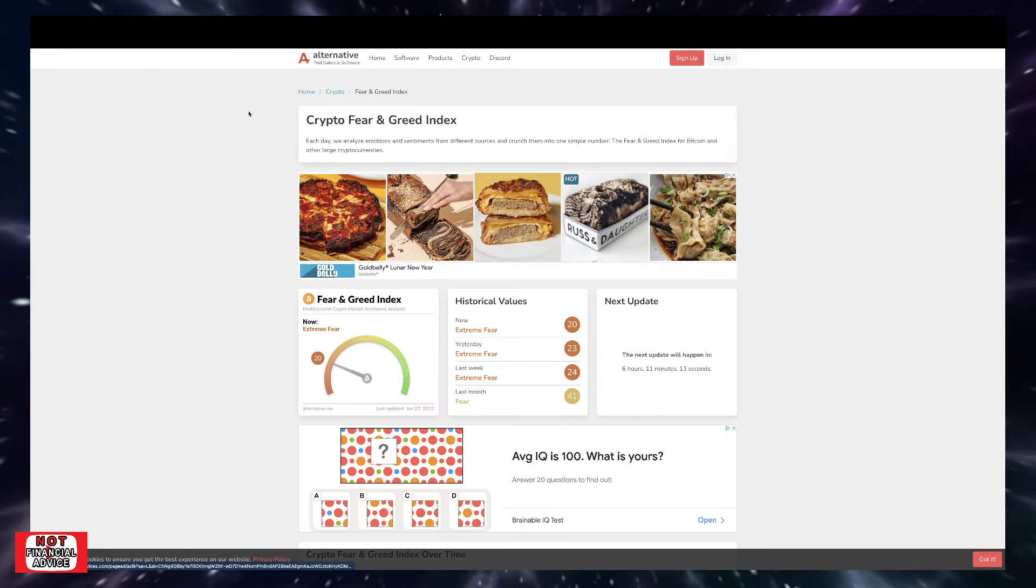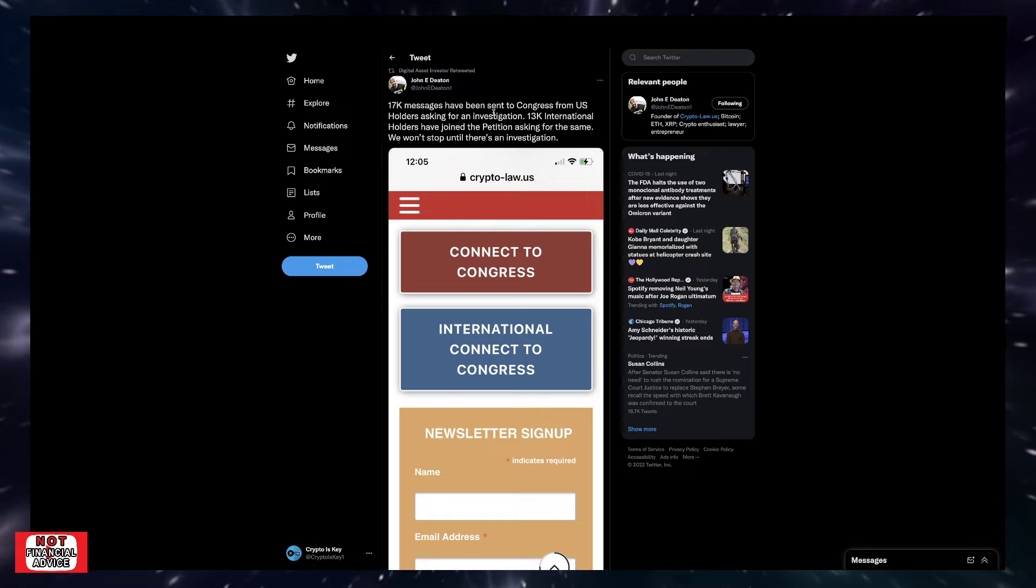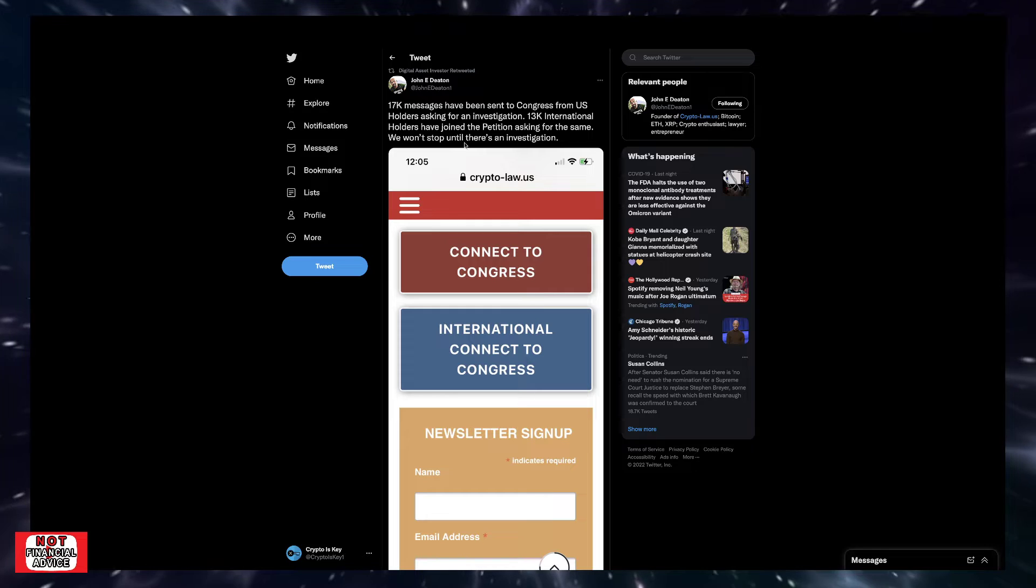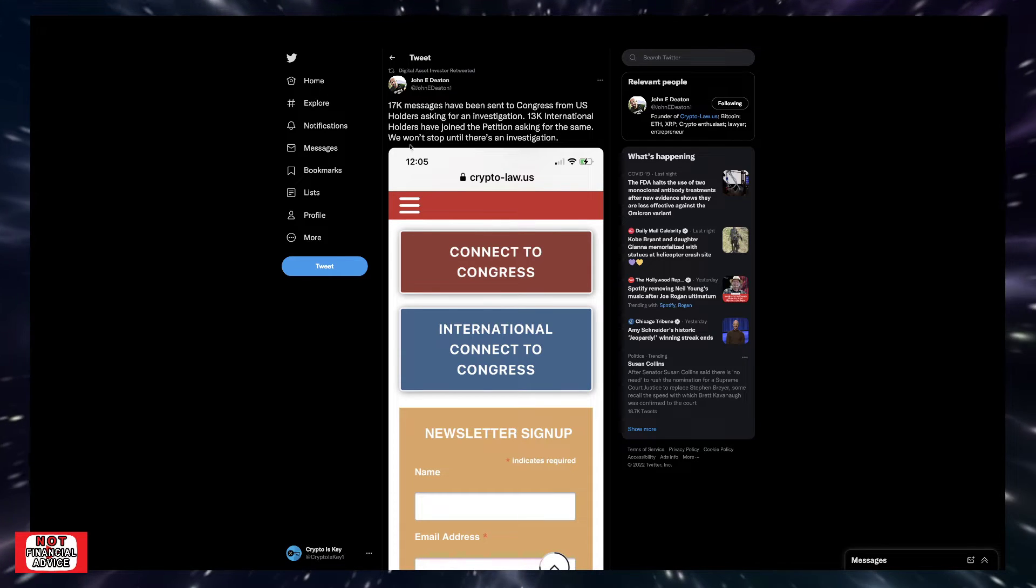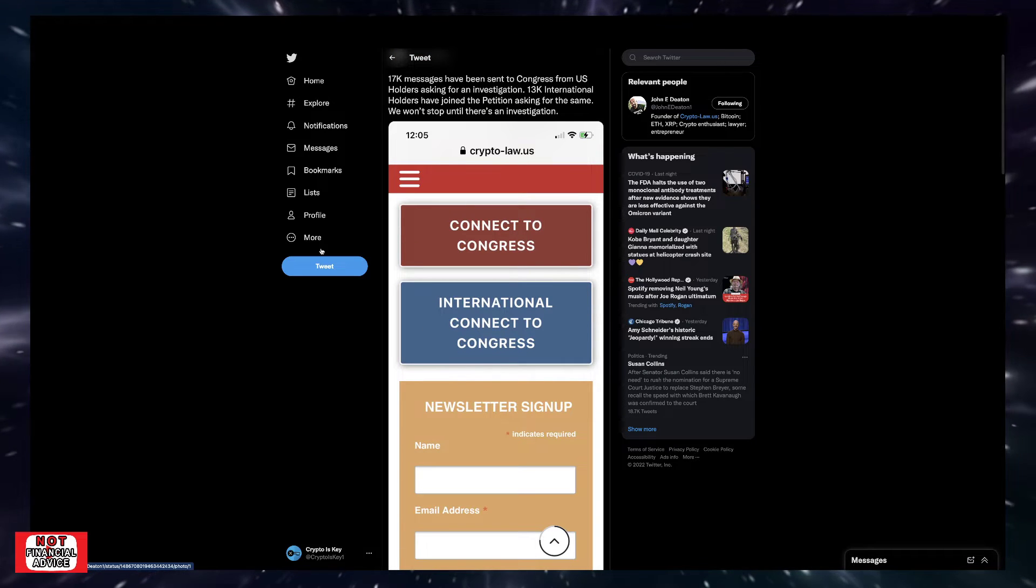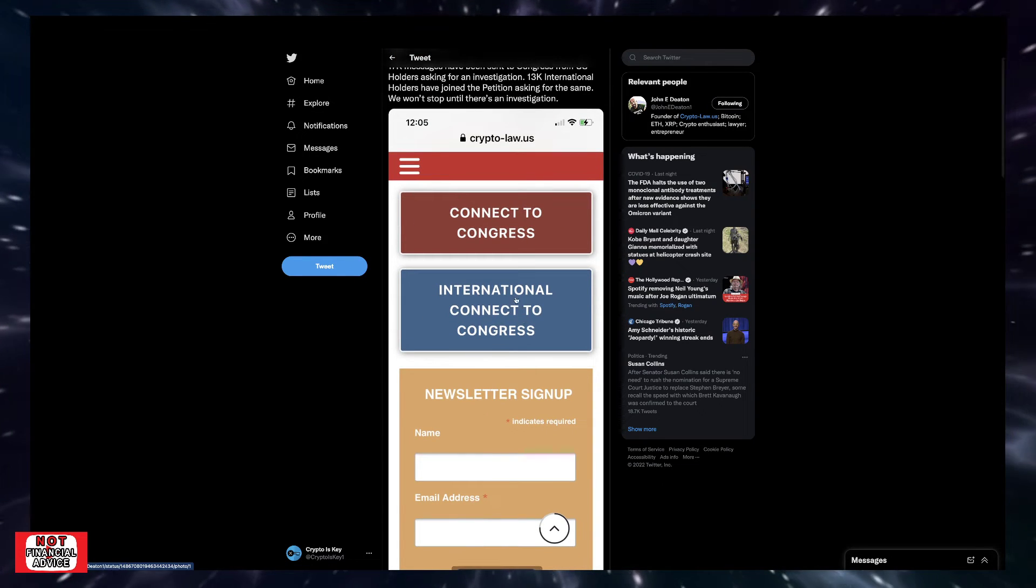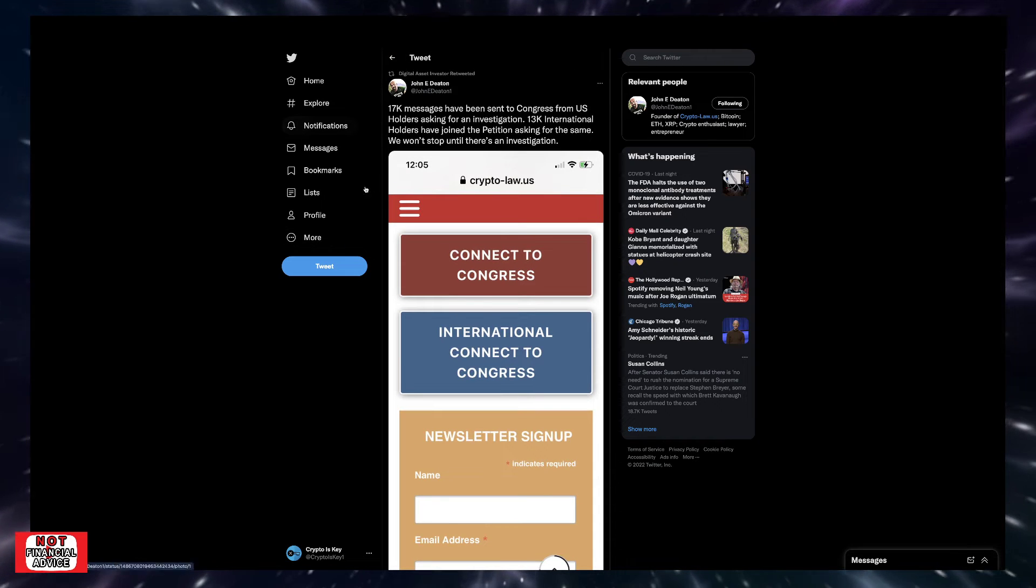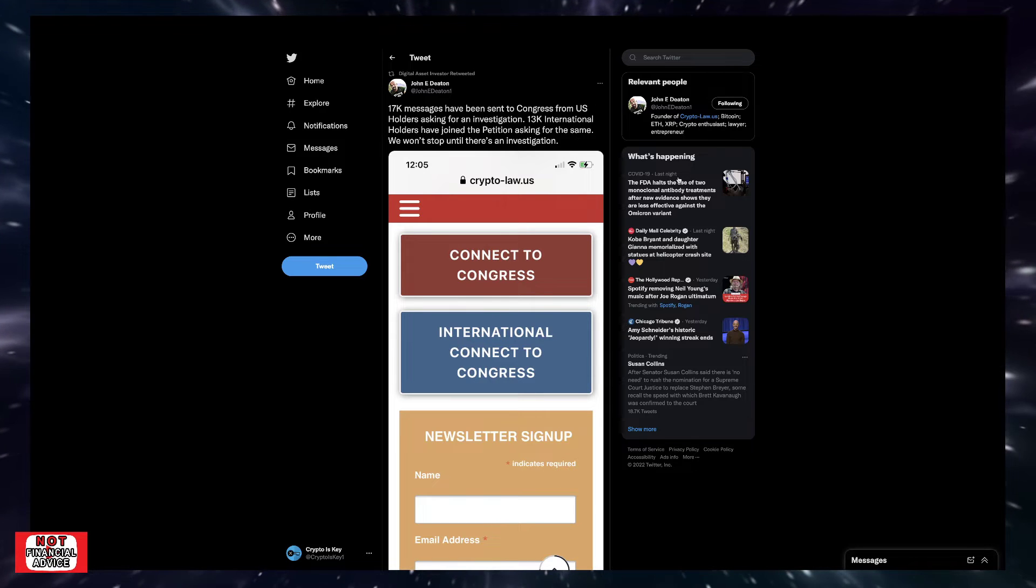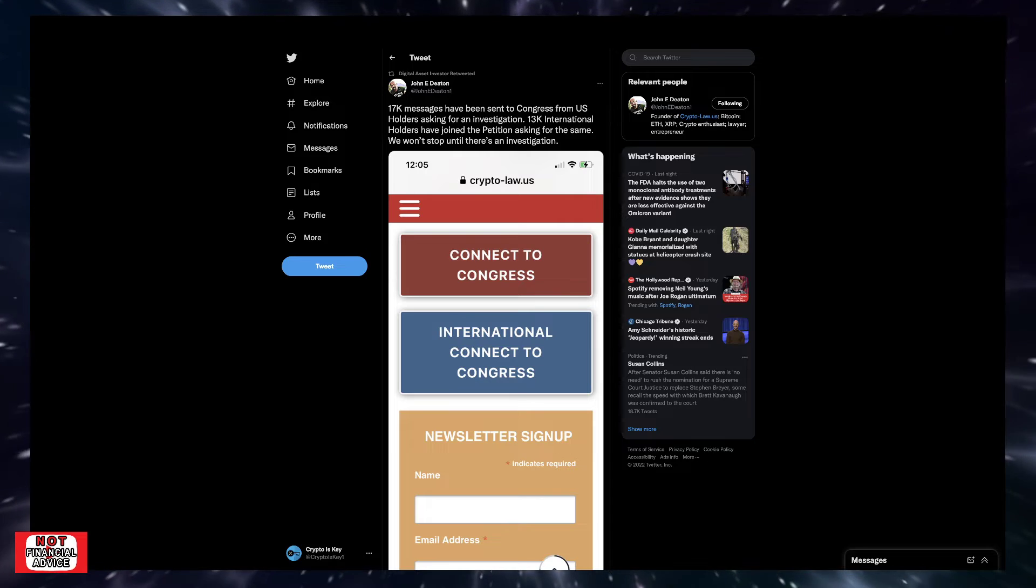I wanted to start the video off here with Johnny Deaton's tweet. He says 17,000 messages have been sent to Congress from US holders asking for an investigation. 13,000 international holders have joined the petition asking for the same. We won't stop until there's an investigation. So if you haven't done so, go make sure you connect to Congress and go through this process to help Johnny Deaton, the class XRP lawsuit, and just the community members in pushing this agenda, getting the investigation on the SEC going.